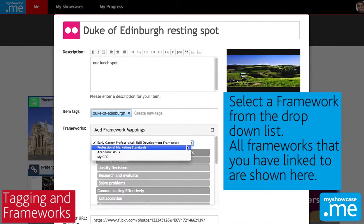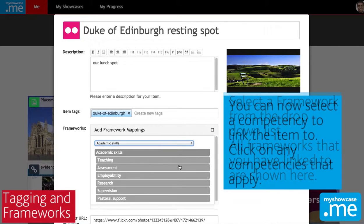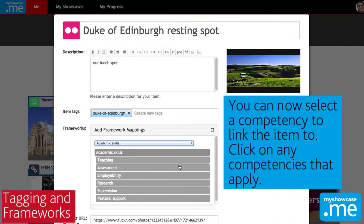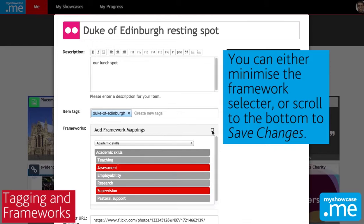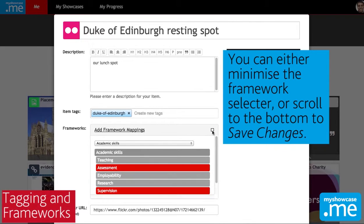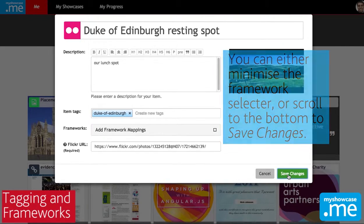Tags can be several words long — just remember to put in an enter or a comma after the tag to record it against the item. You can map an item to as many different skills or learning outcomes or competences as you like. So in this case I'm going to map it against a couple of different academic skills and then I'll save the changes.